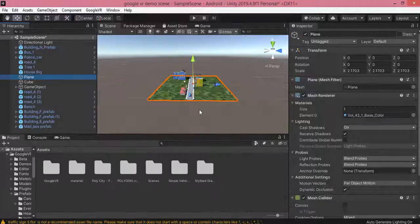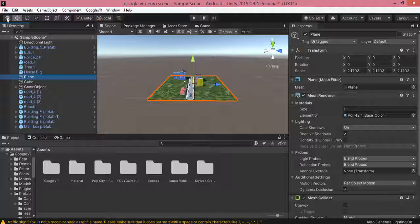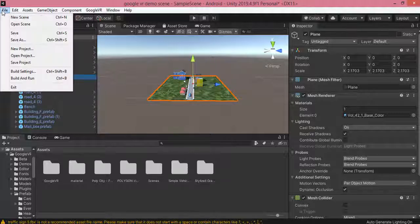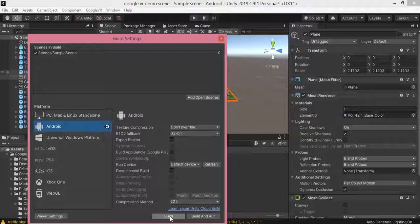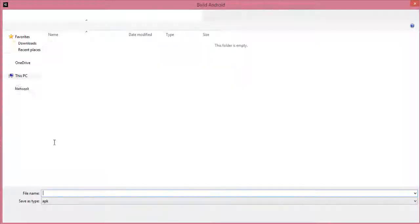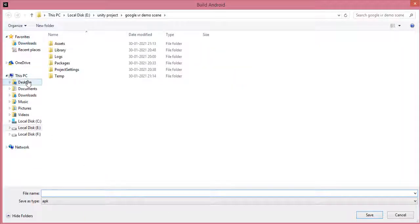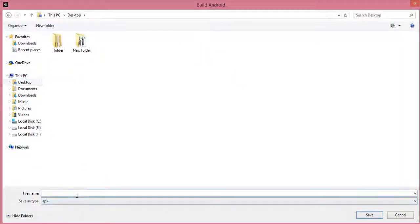As you can see, I have completed the scene. Now I am going to build the app and check the output on a Google Cardboard. I click on File, then Build Settings — the scene has already been added. I click on Build, save the file with the name 'VR App', and click Save to create it.